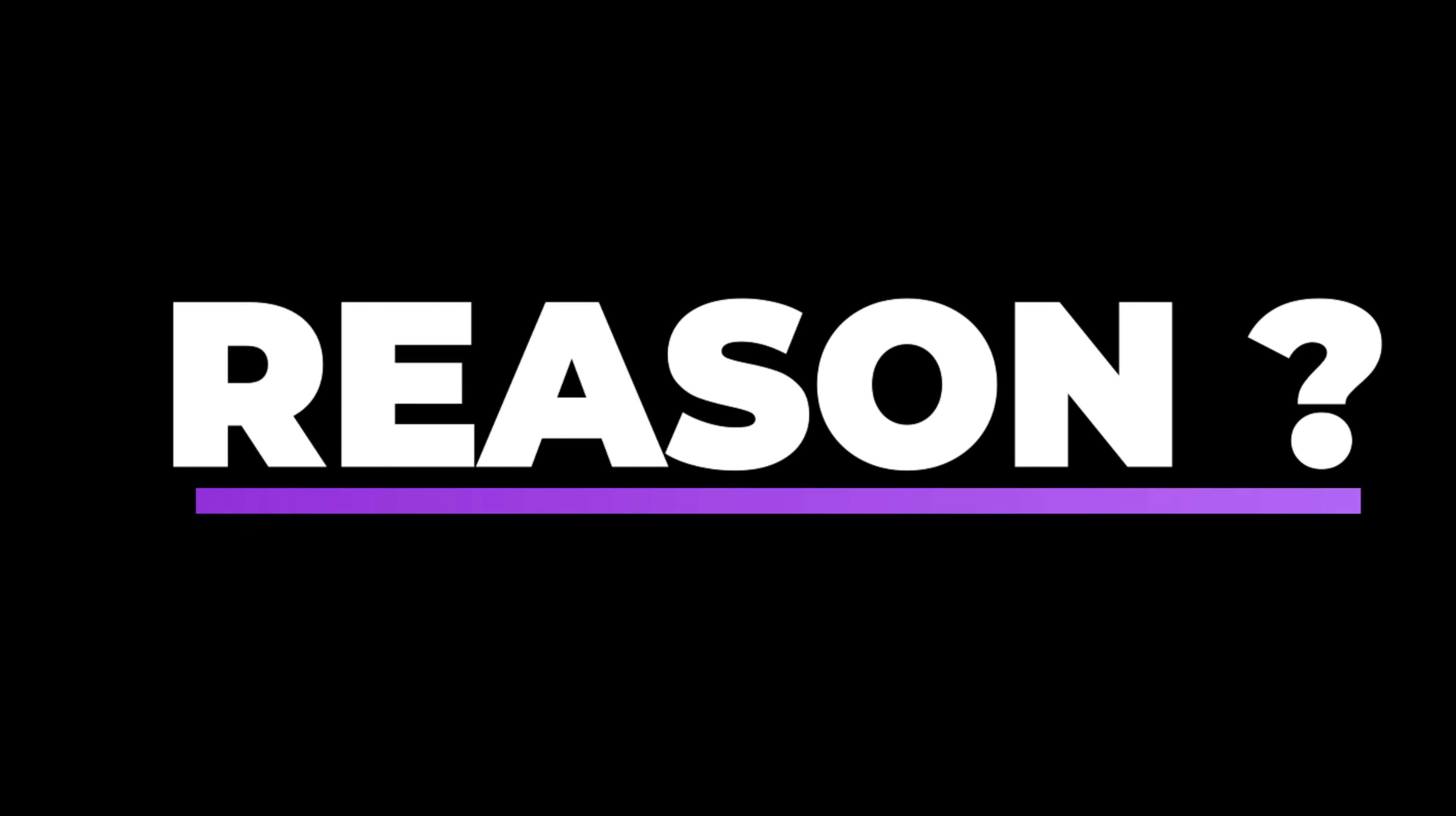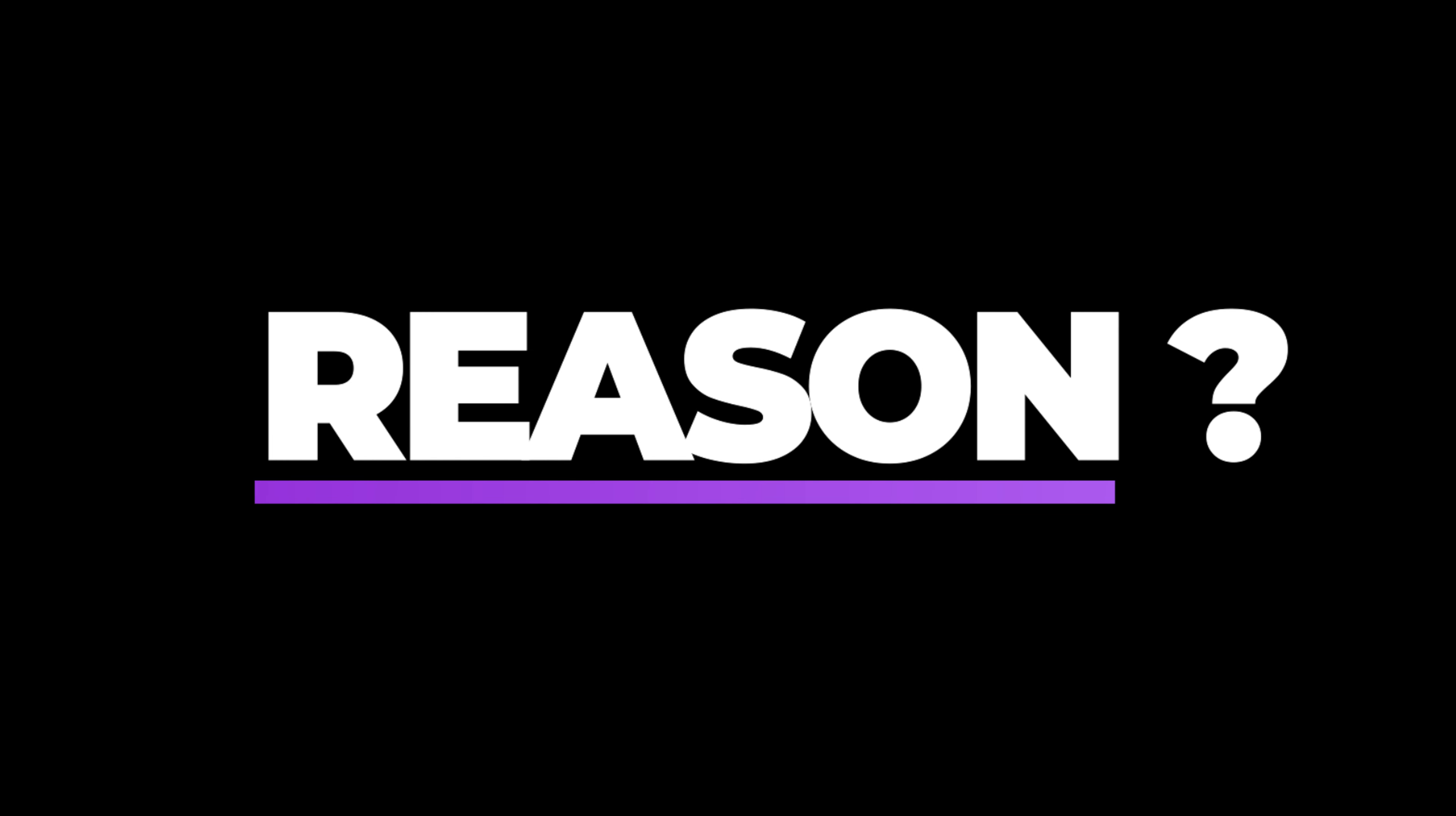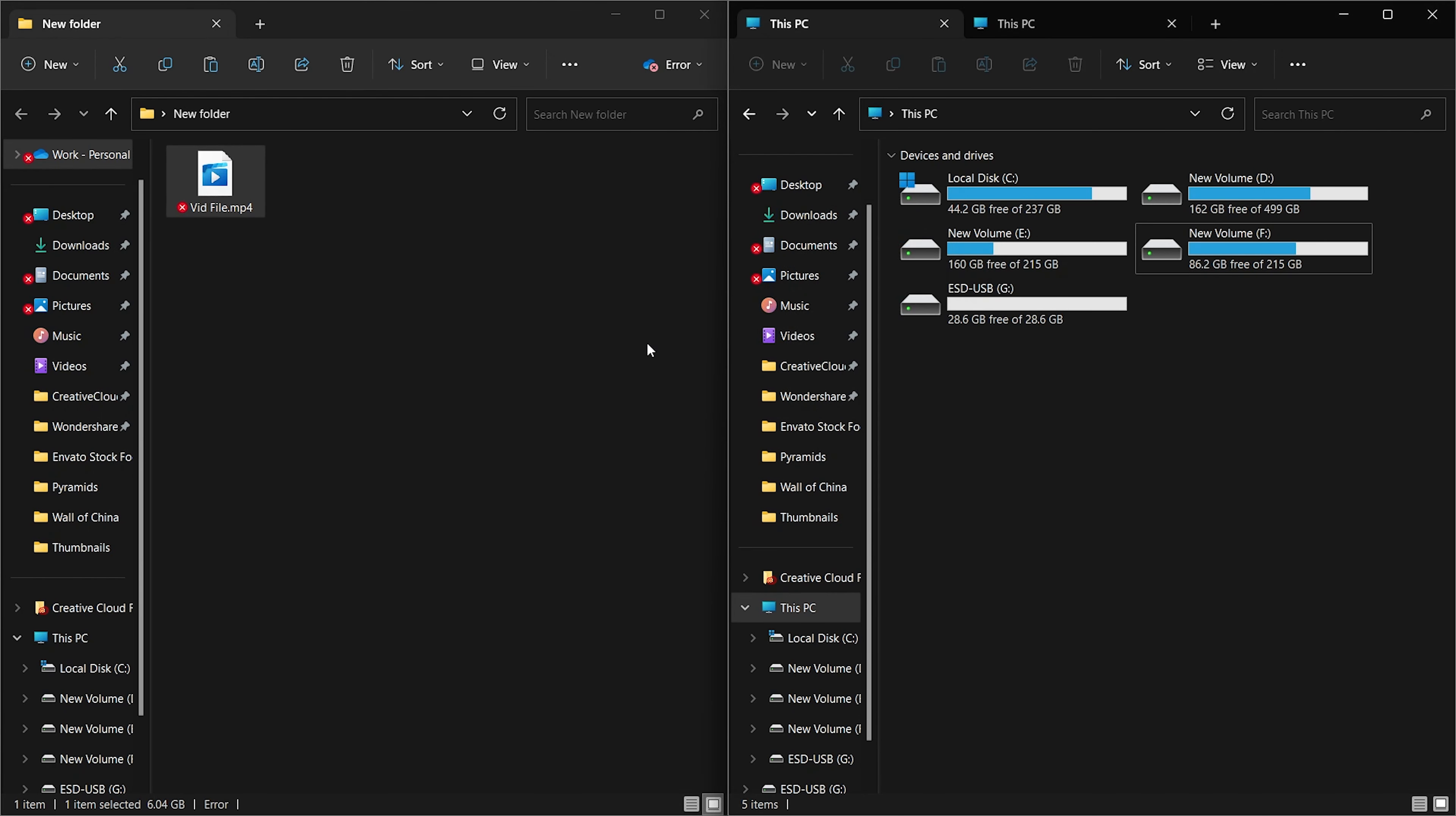Why does this message appear? The error message 'the file is too large for the destination file system' typically appears when you're trying to copy a file to a destination that uses the FAT32 file system, but the file size exceeds the maximum limit supported by FAT32. The FAT32 file system has a maximum file size limit of 4GB.